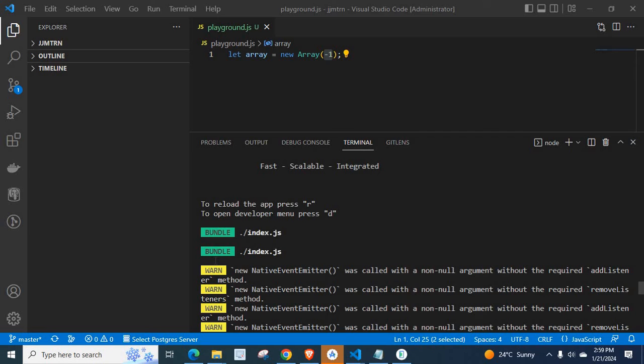Dear friends, welcome to Technisory. In this video, we are going to discuss about a warning which may show in your React Native project.